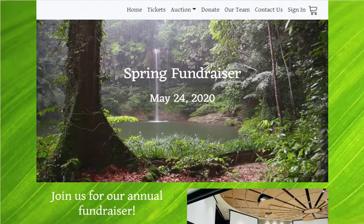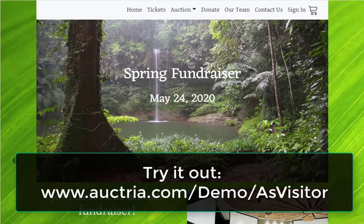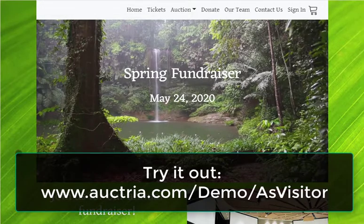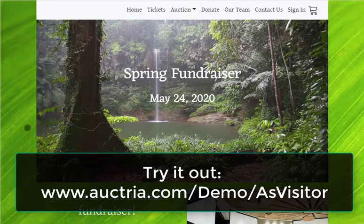We're excited to introduce our new event website feature and associated website editor. This video will show a quick overview from the perspective of a guest in your event. This is our demo event, which has many new dynamic elements.